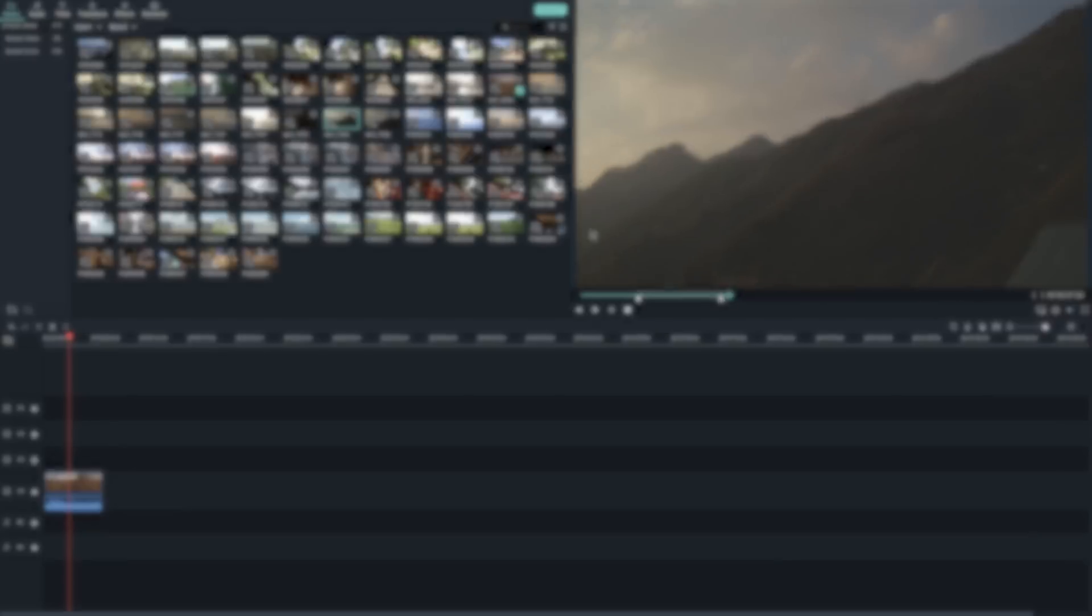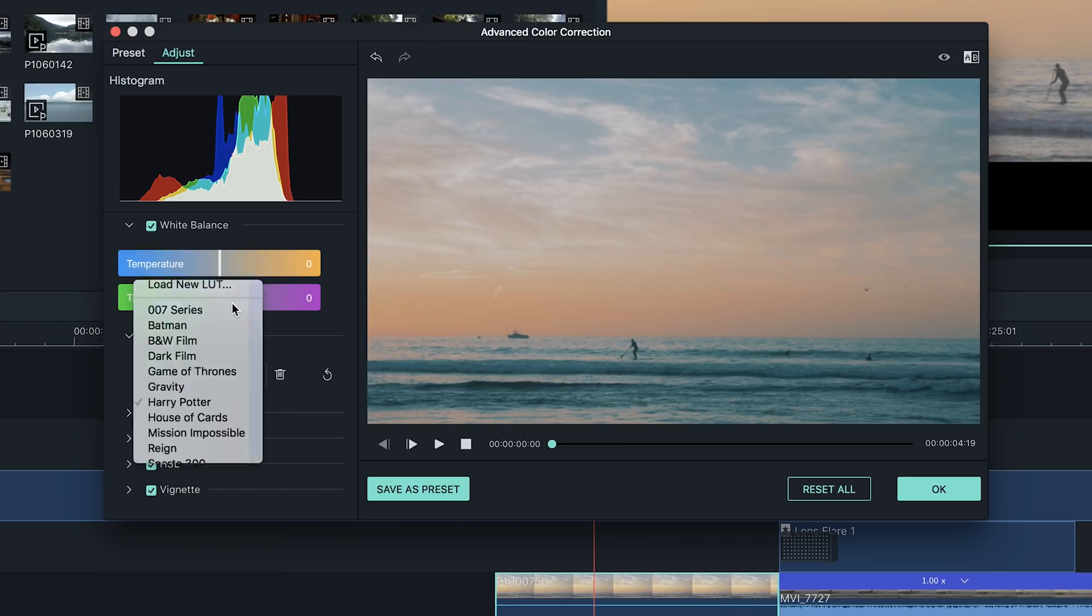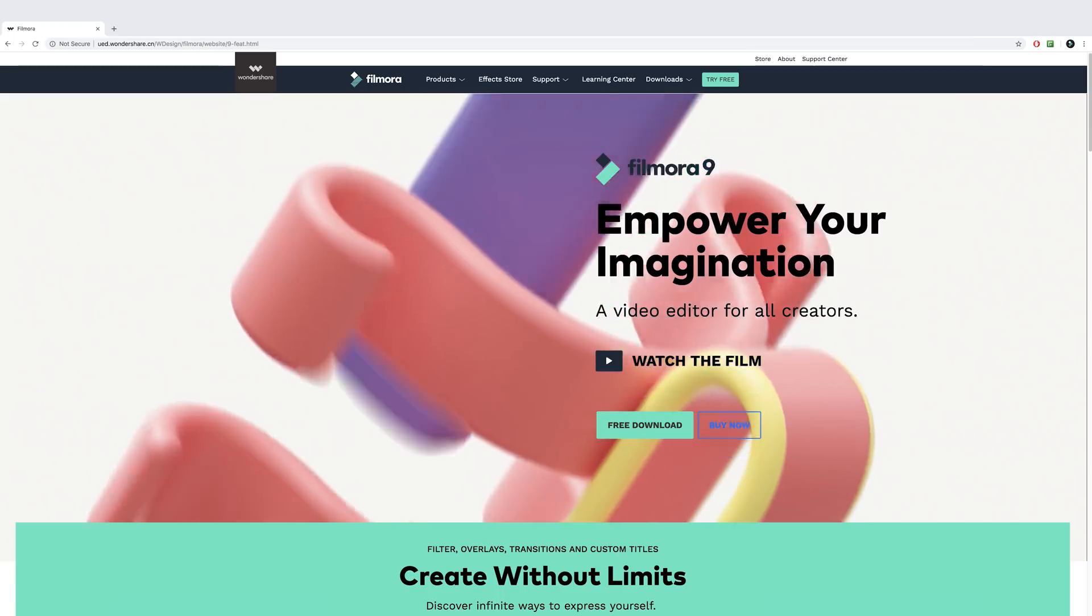In this video, we're going to cover the key features in Filmora9 and walk you through the steps to creating your very first project.